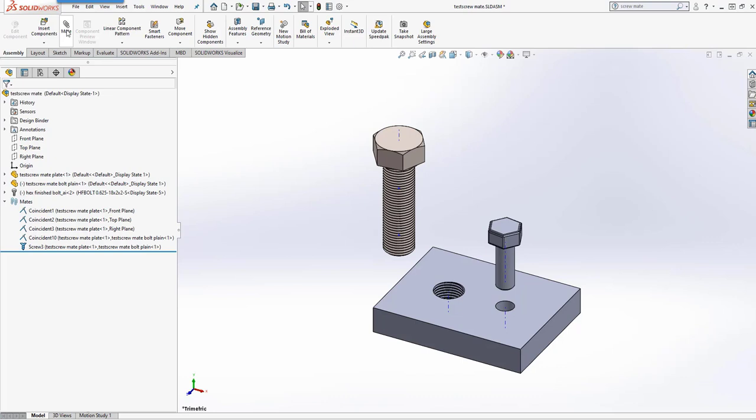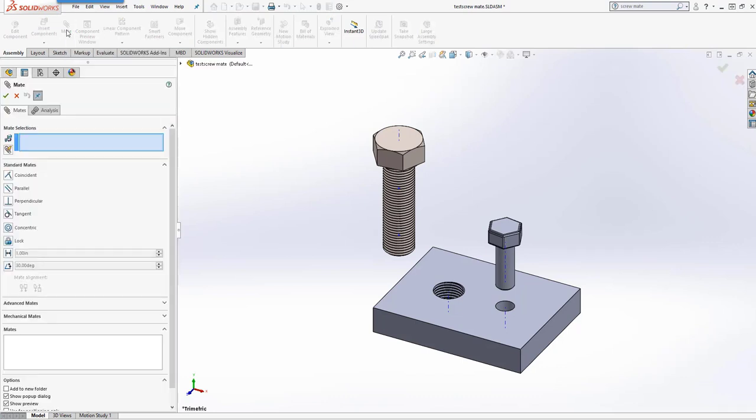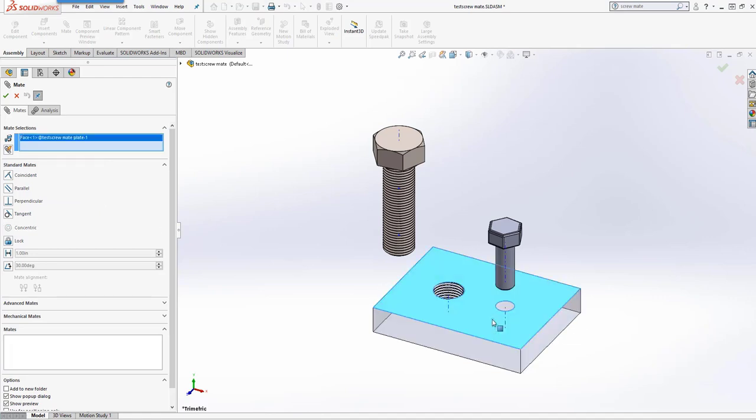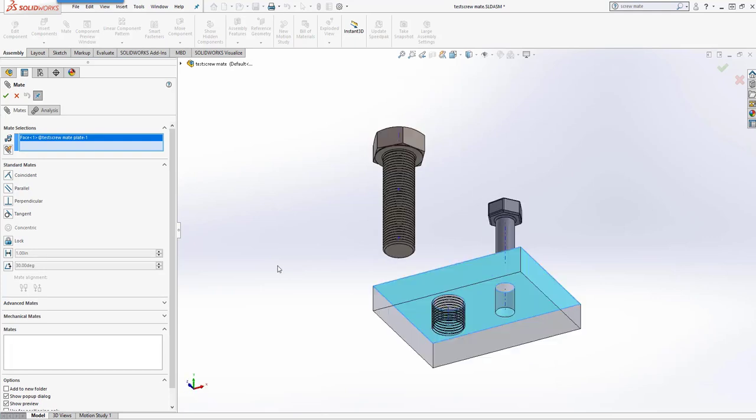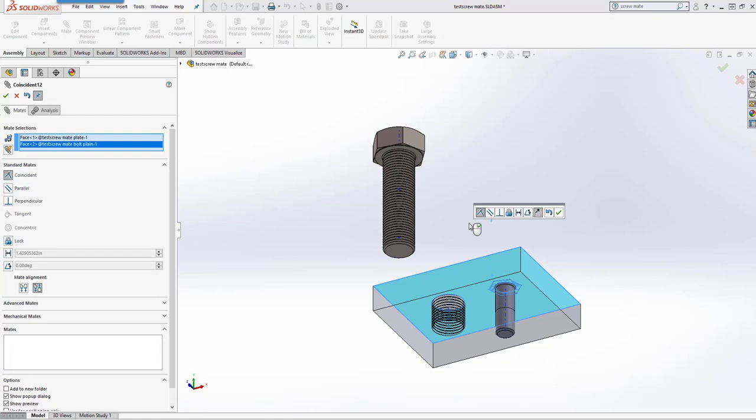So we'll add one more Mate because the ScrewMate doesn't give us automatic collision detection. We need to make sure that we remember to go into our Advanced Mates, pre-select the top of the plate and the underside of the bolt, and that gives us that automatic mate.